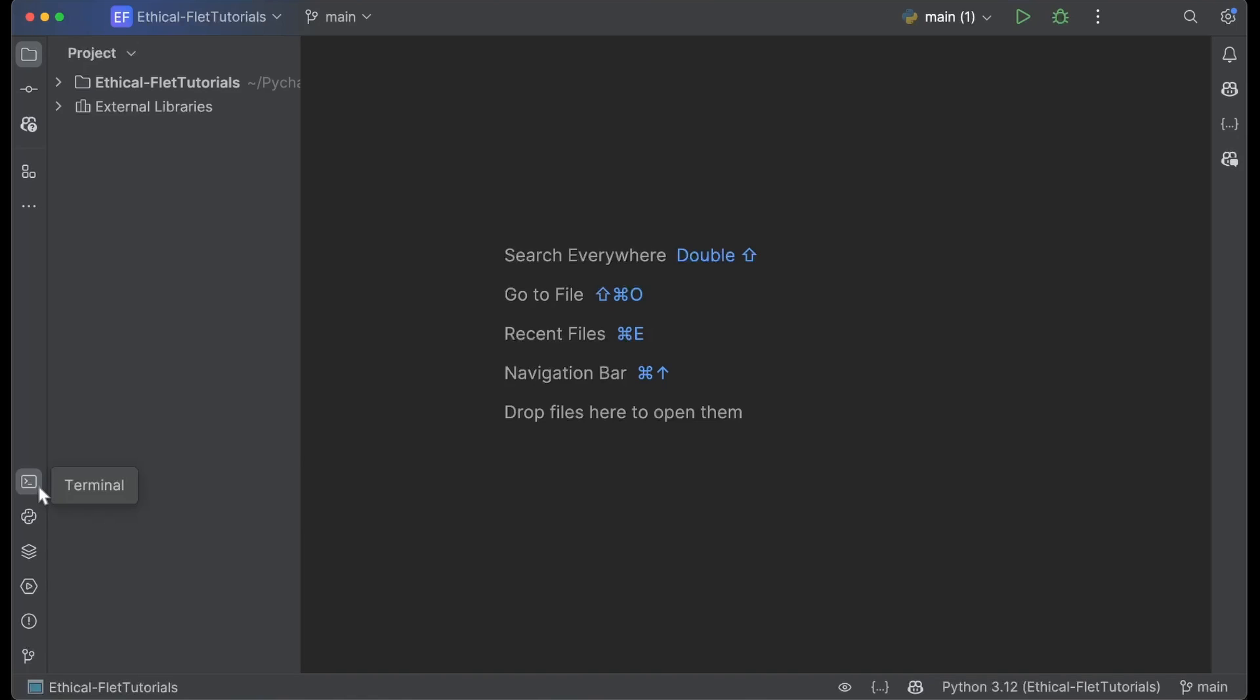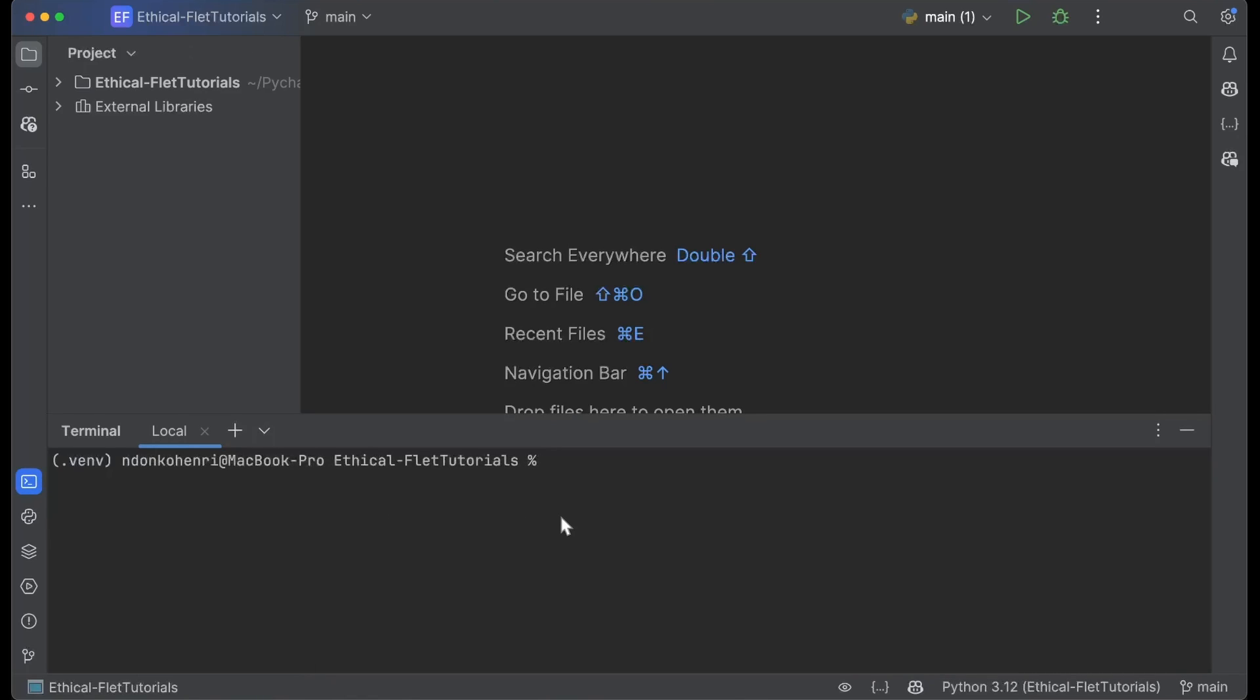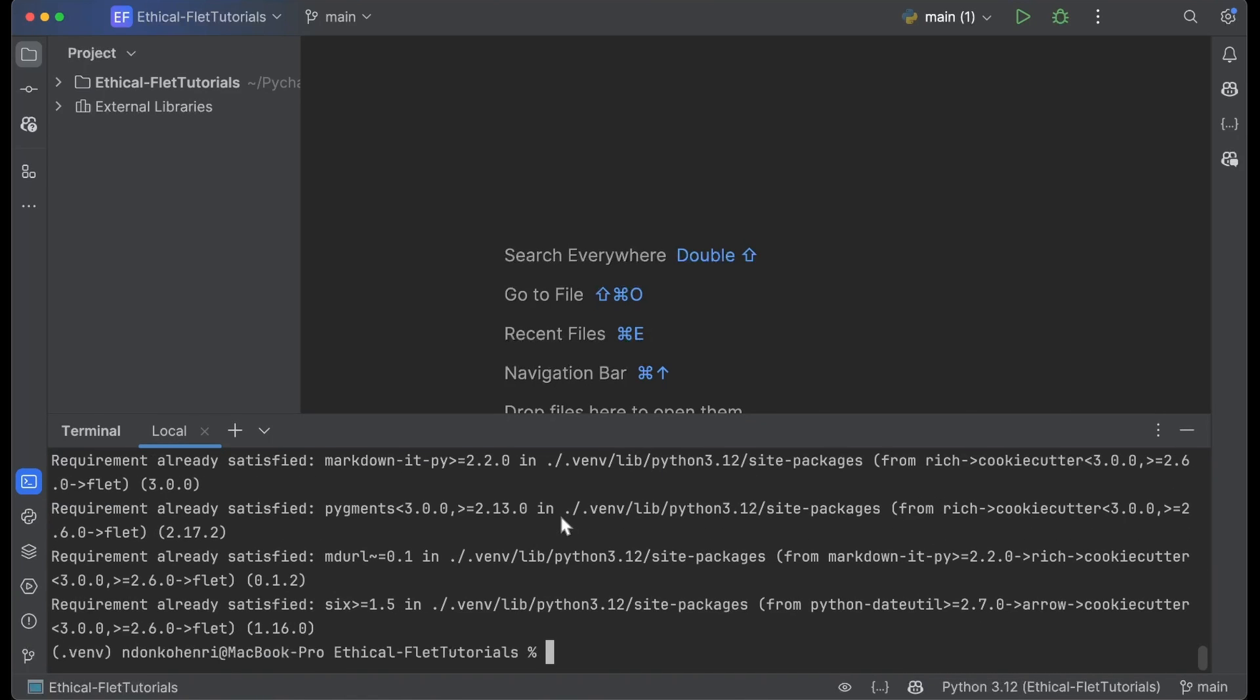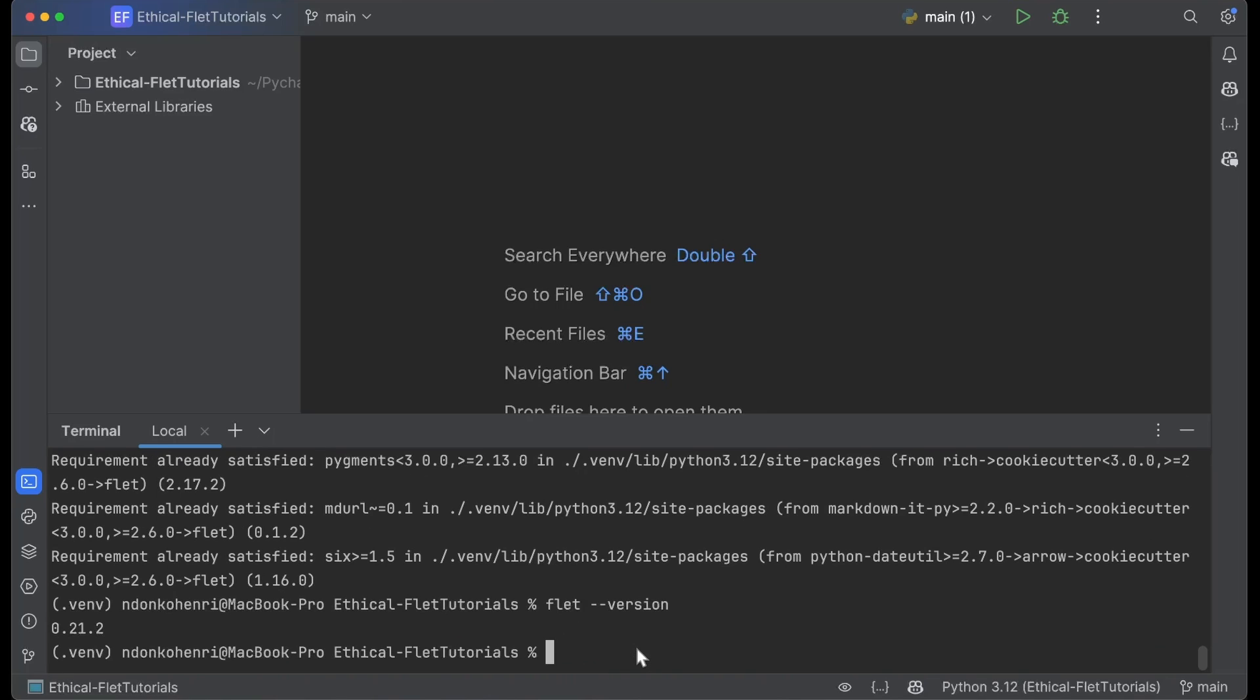The first thing to do from the terminal is make sure you have Flet installed by doing pip install flet. You can see requirement already satisfied—I have Flet installed. To see which version is installed, you do flet --version. I have the latest Flet version at the time I'm making this video, which is 0.21.2.